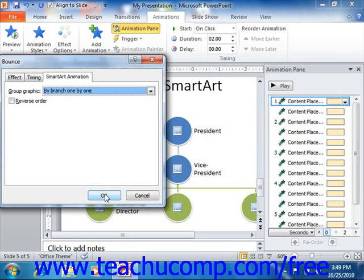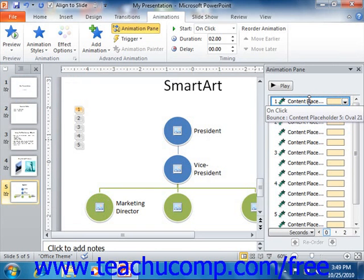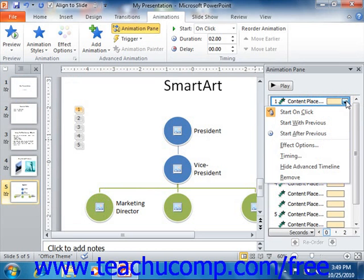When you've finished reviewing and changing the settings for the selected animation effect, click the OK button to apply your new settings. If you wanted to delete a selected animation effect, just click on it within the list of animation effects shown in the animation pane, and then click the dropdown arrow at the right end of the selected animation effect. From the dropdown menu, click the Remove command to delete the animation.